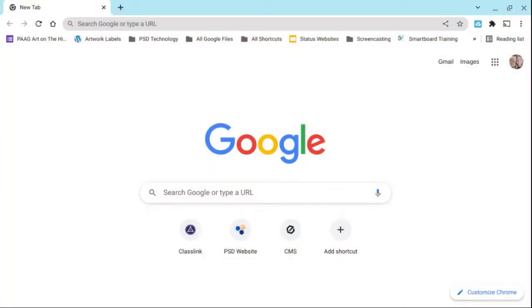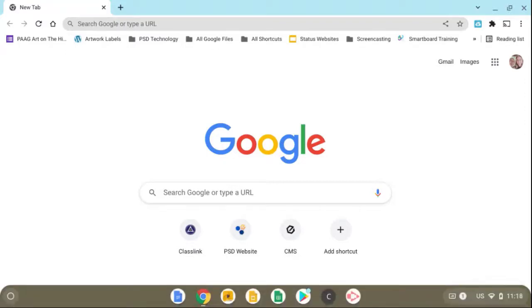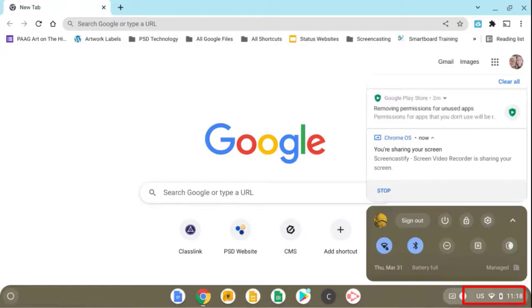So I've loaded my Chromebook and signed into my account. The first thing you want to do is go to the lower right corner where the clock is. When you select the clock, you want to select the gear.